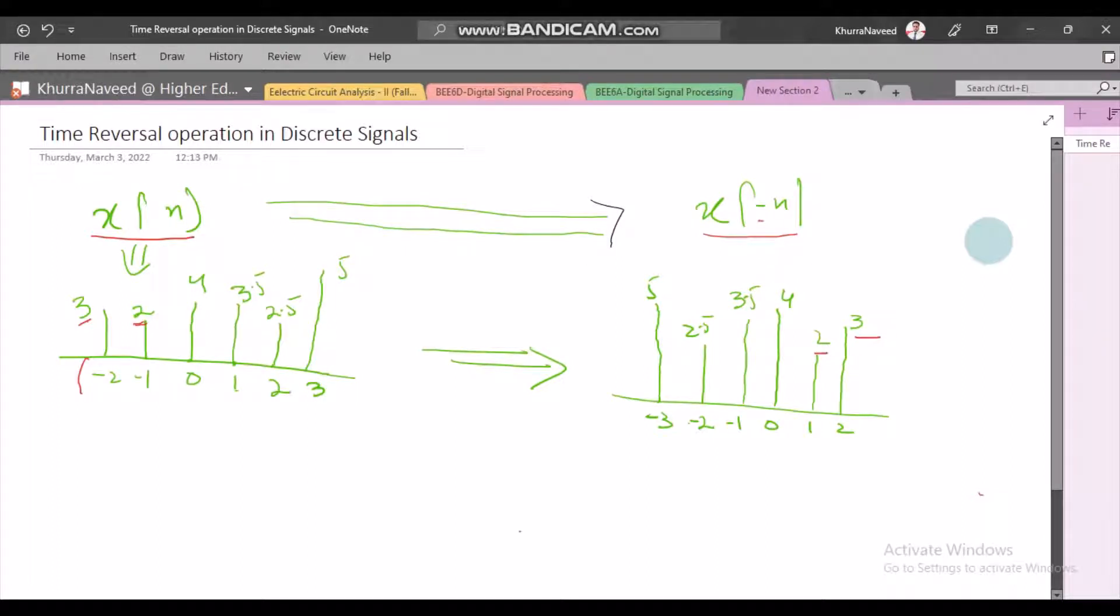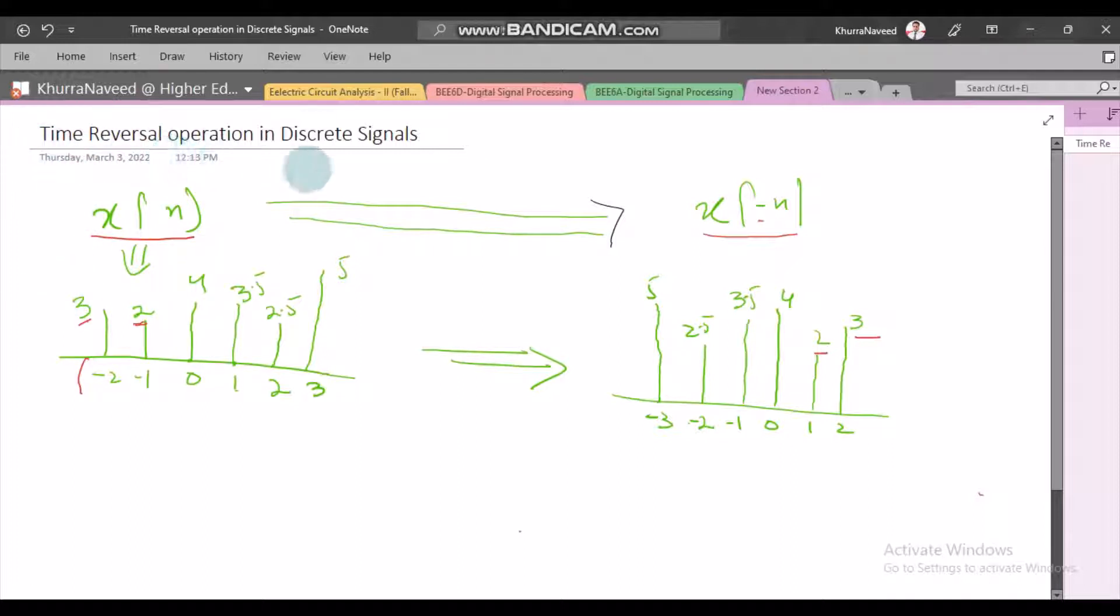Hello and welcome to this third tutorial on digital signal processing using MATLAB. In this particular tutorial we'll be talking about time reversal operation of digital or discrete signals.